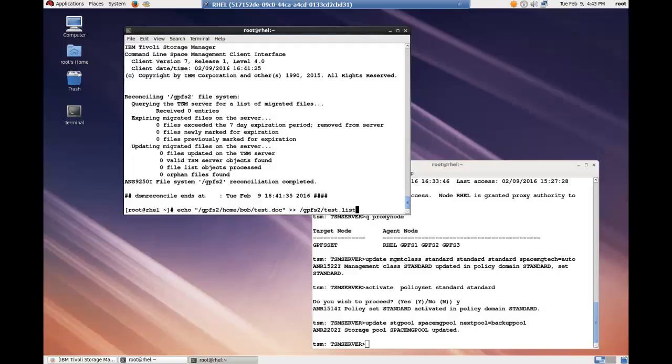Migration can be achieved by giving the HSM client a list of files to migrate, migration can occur by simply kicking off manual migration, or you can do migration based upon the capacity high and low level of a file system.